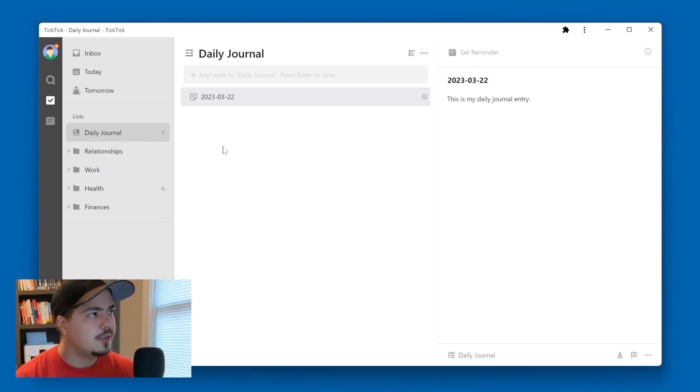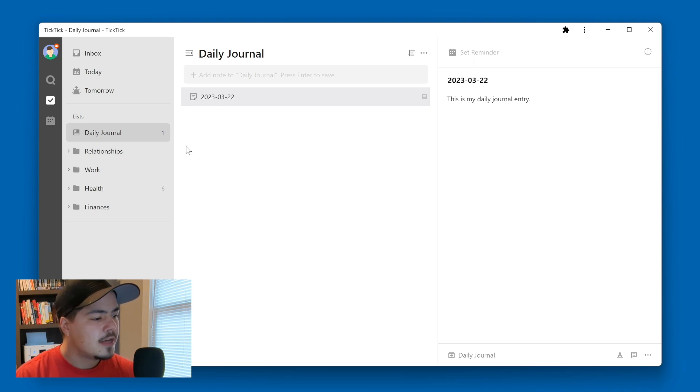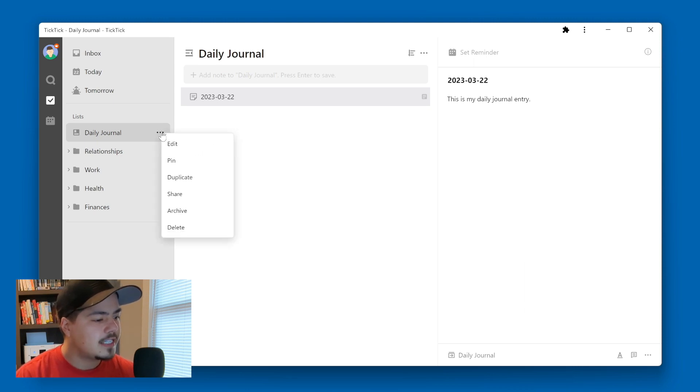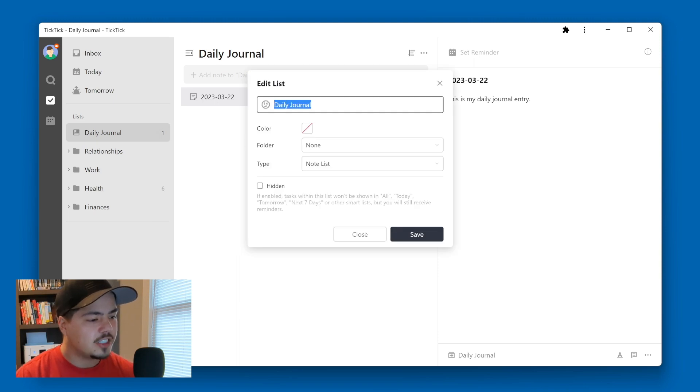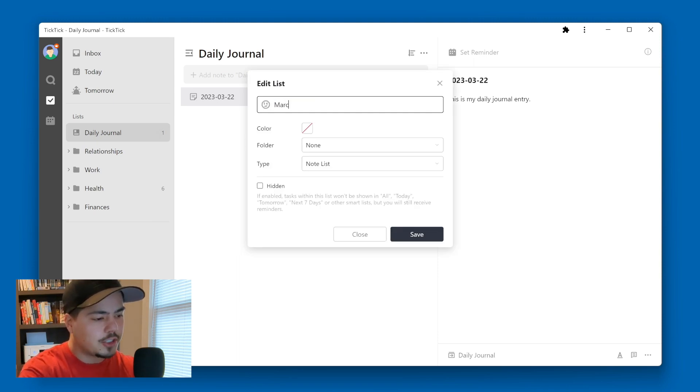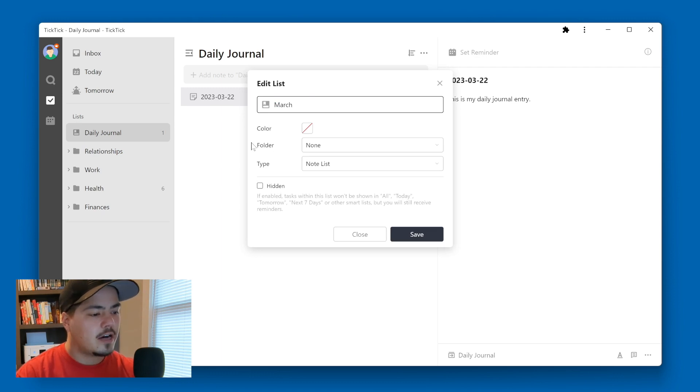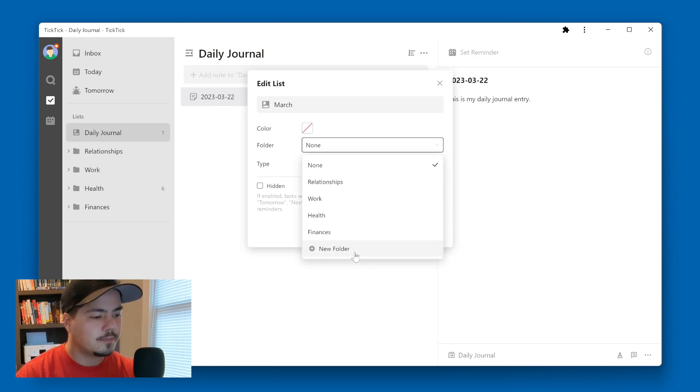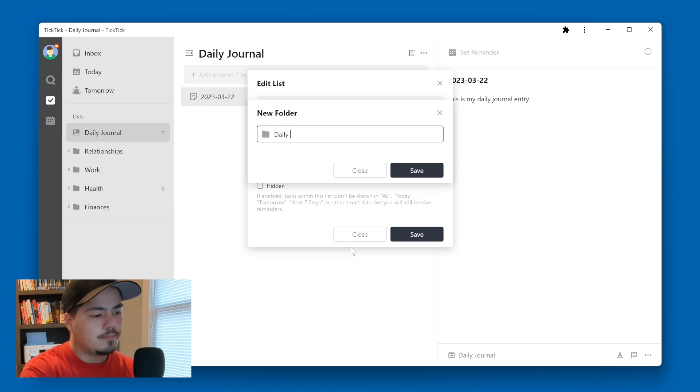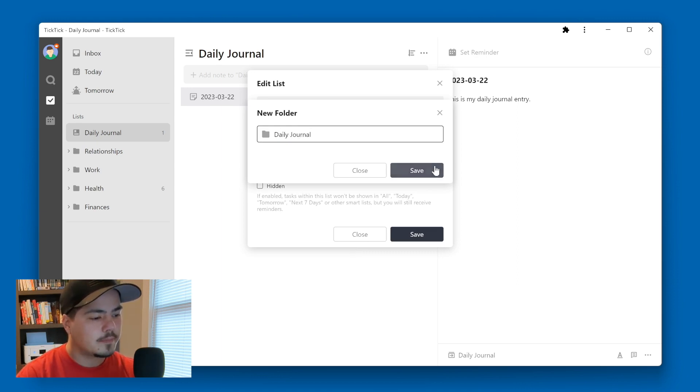So what I'm going to do is I'm going to change my daily journal list name by clicking over here on the three dots, then going to the edit option. And I'm going to change this daily journal to be March. And under the folder option, I'm going to select a new folder. And I'm going to make a daily journal folder now. And then I'm going to click the Save button.